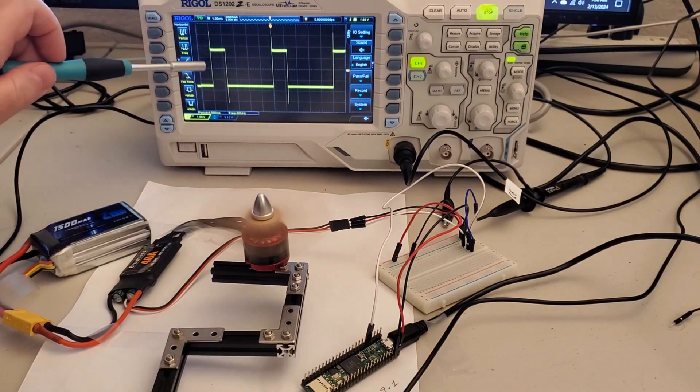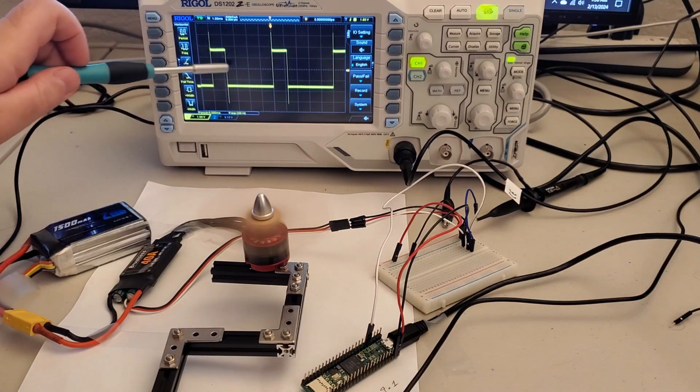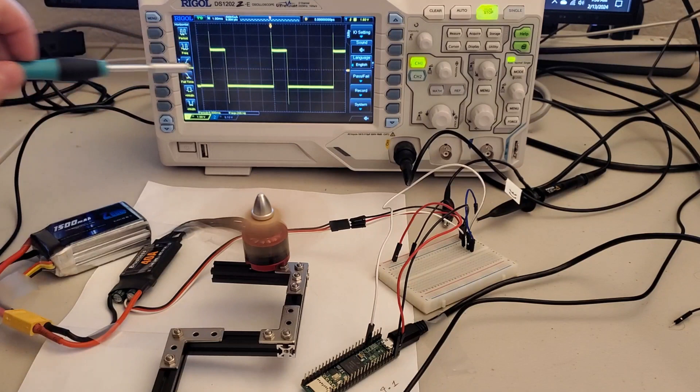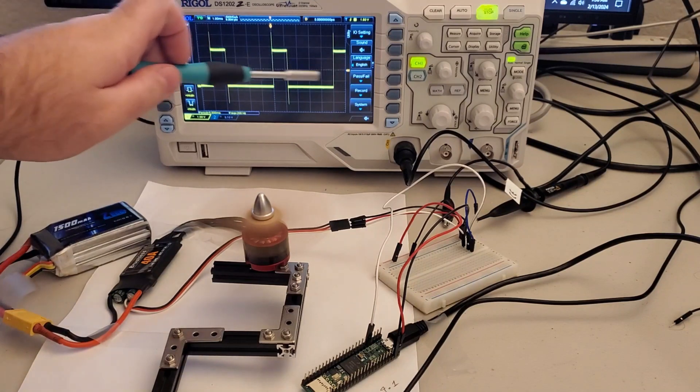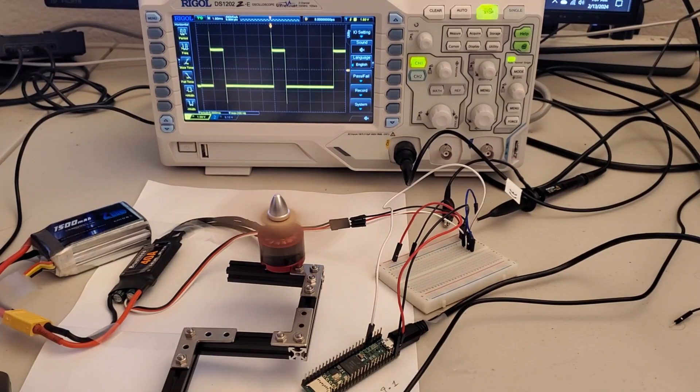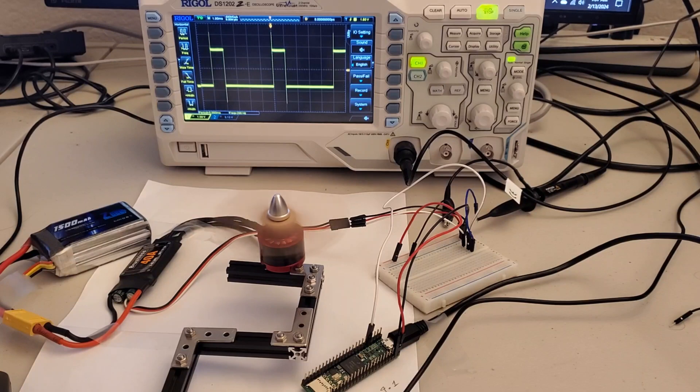Over here you can see the PWM signal. You will learn how to control this motor in the follow-up tutorial.